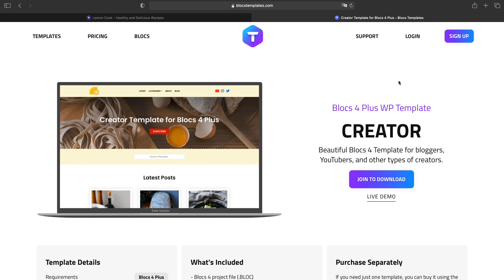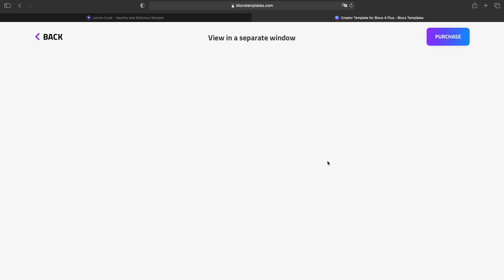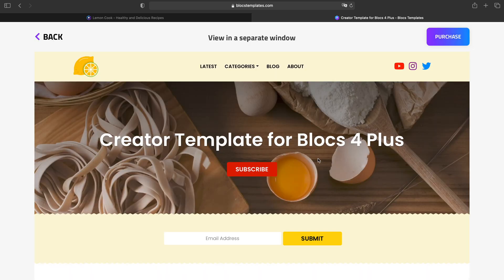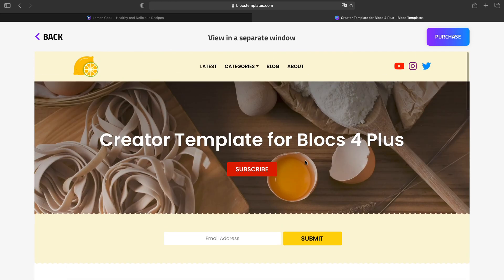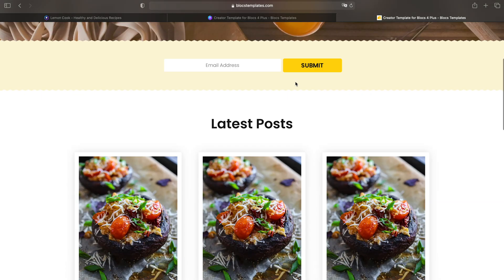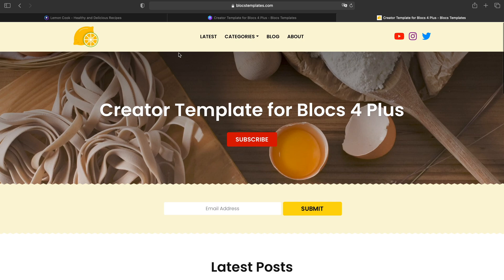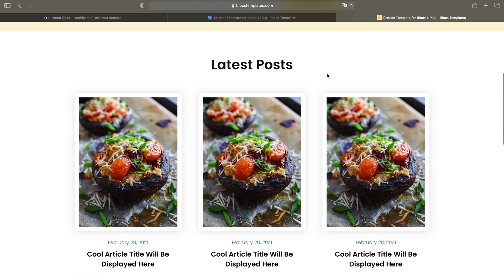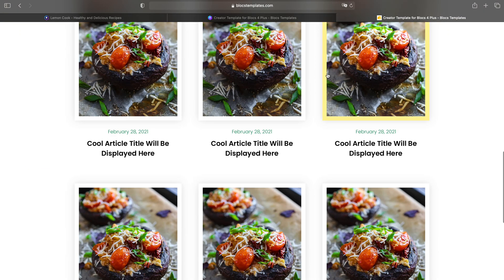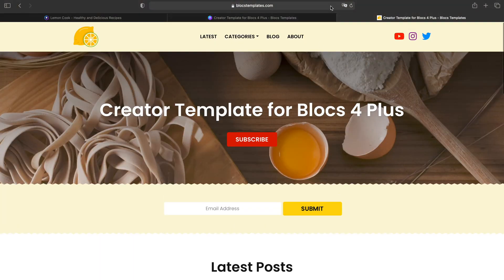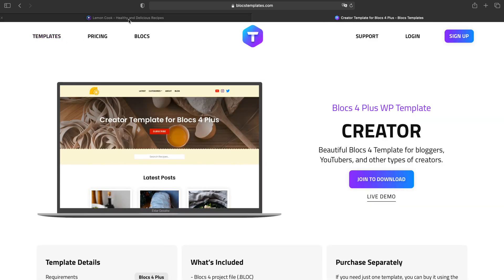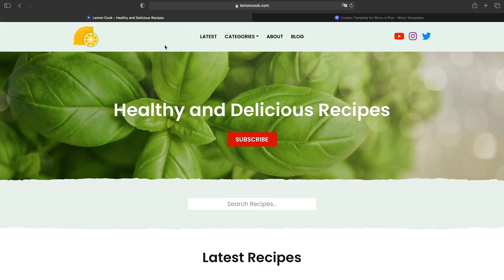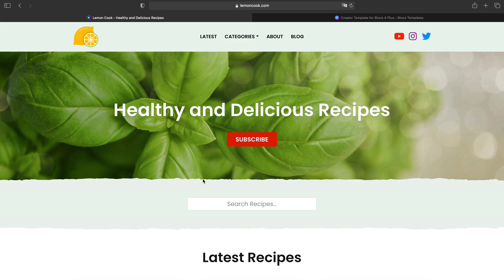I have built this template for people like YouTubers, bloggers, and so on. We can take a look at the demo here inside the Blocks Templates website, but this one is actually a static version. To view the WordPress version, I recommend to go to my wife's website because I have built it using this exact template. Only things I changed here is the colors and maybe some shape dividers. Everything else is the same.